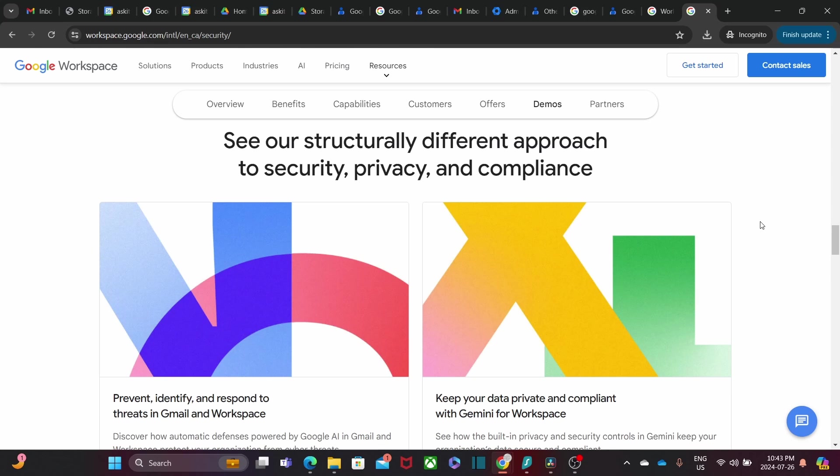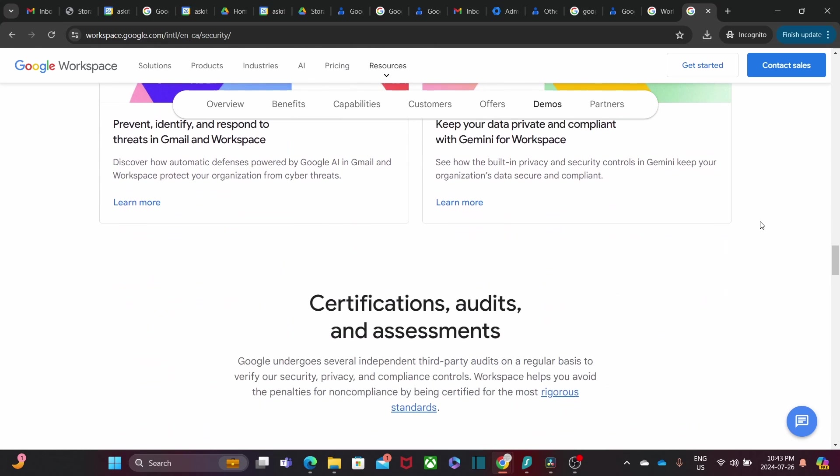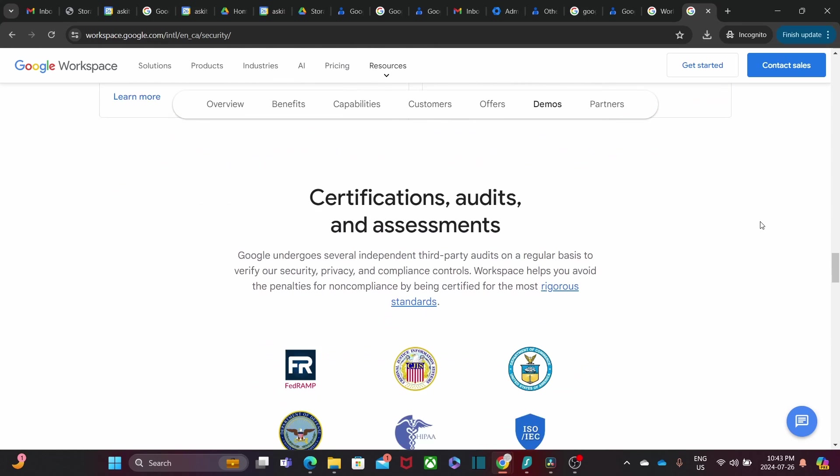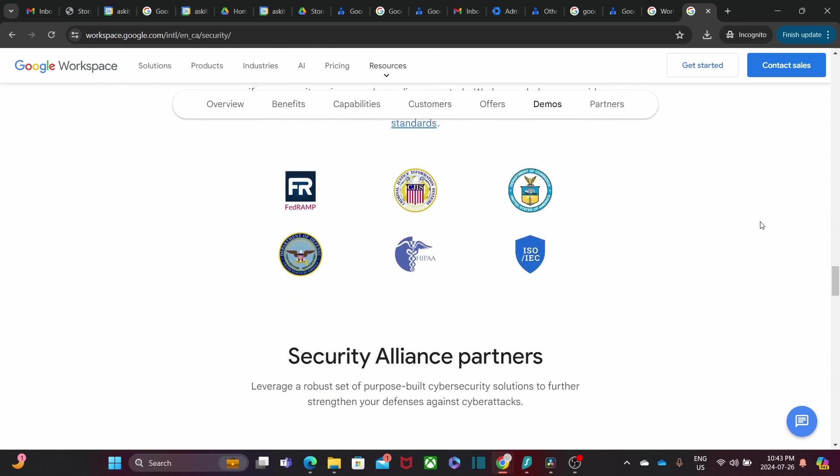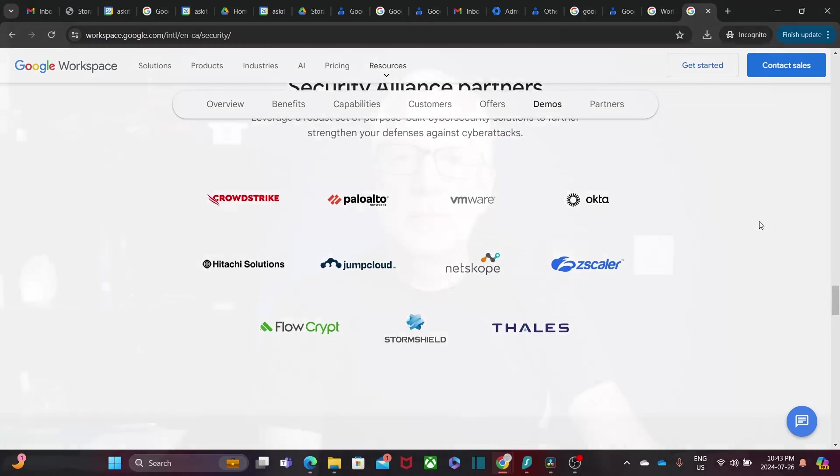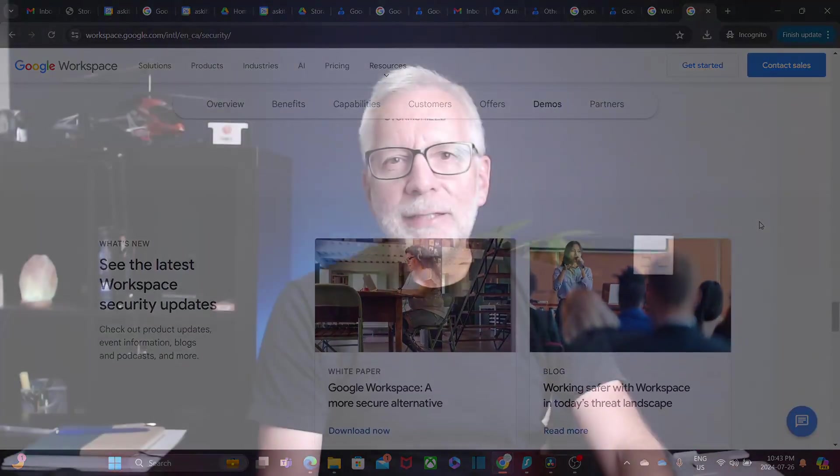So, whether you're a small business or a large enterprise, Google Workspace has you covered. Well, there you have it. Those are some of the most exciting apps within Google Workspace that can help you and your team stay productive, organized, and secure. Which app is your favorite? Let me know in your comments below. If you enjoyed this video, give it a thumbs up and share it with your friends. Don't forget to subscribe for more tech tips and tutorials. Until next time, stay productive and stay secure.